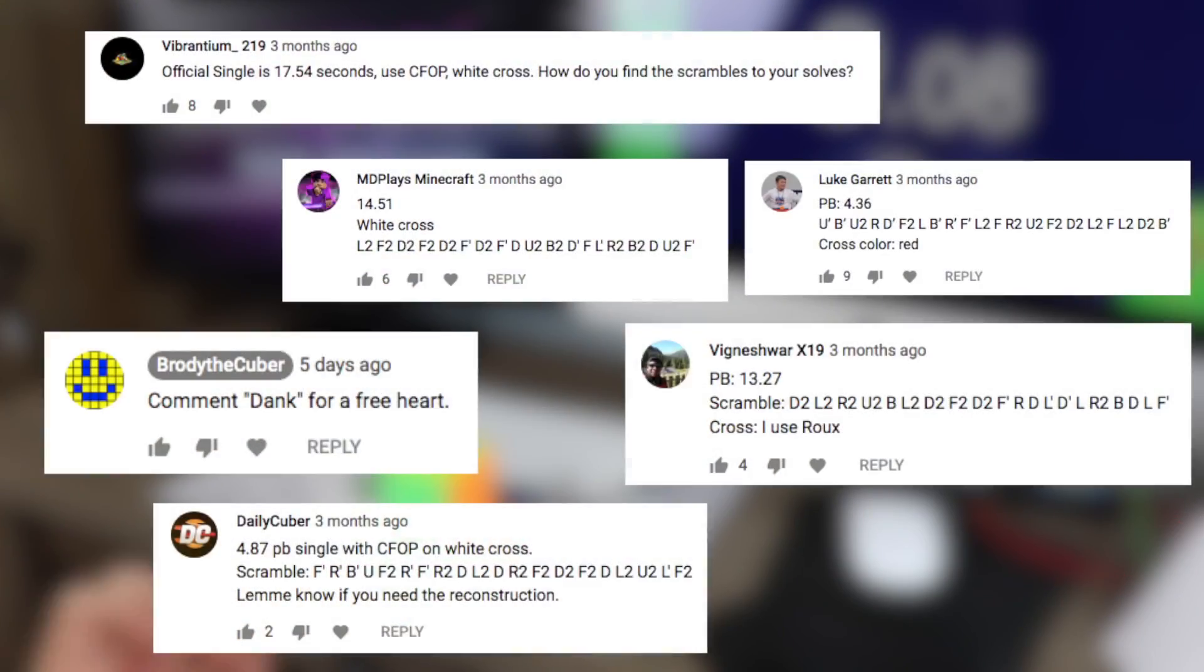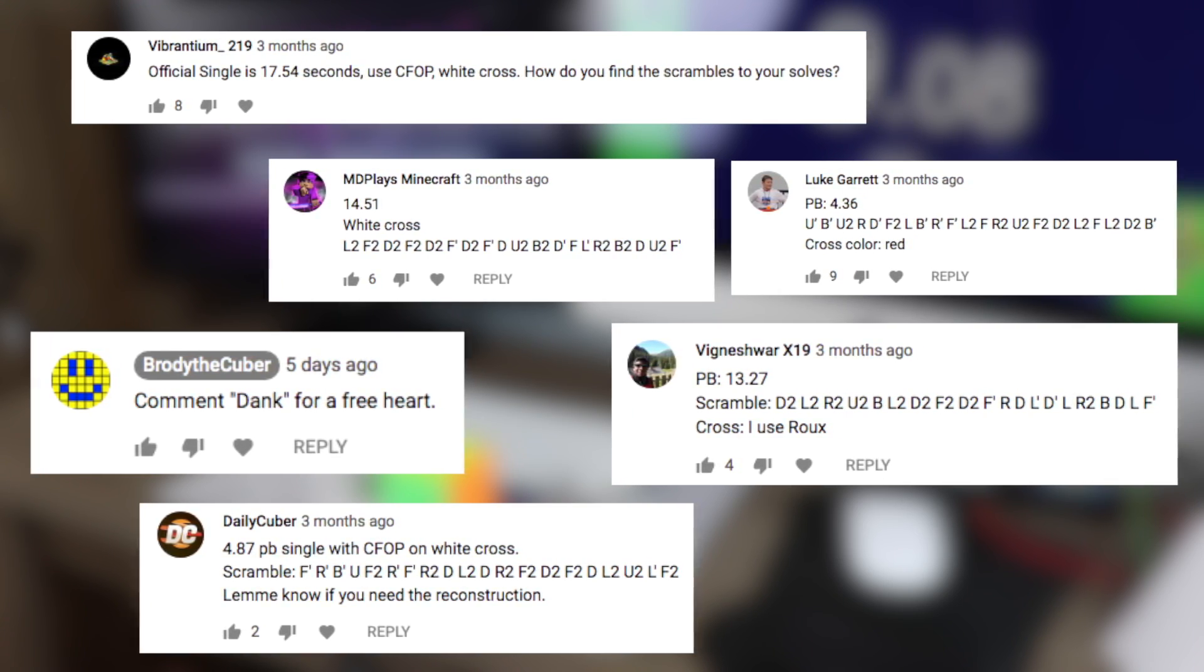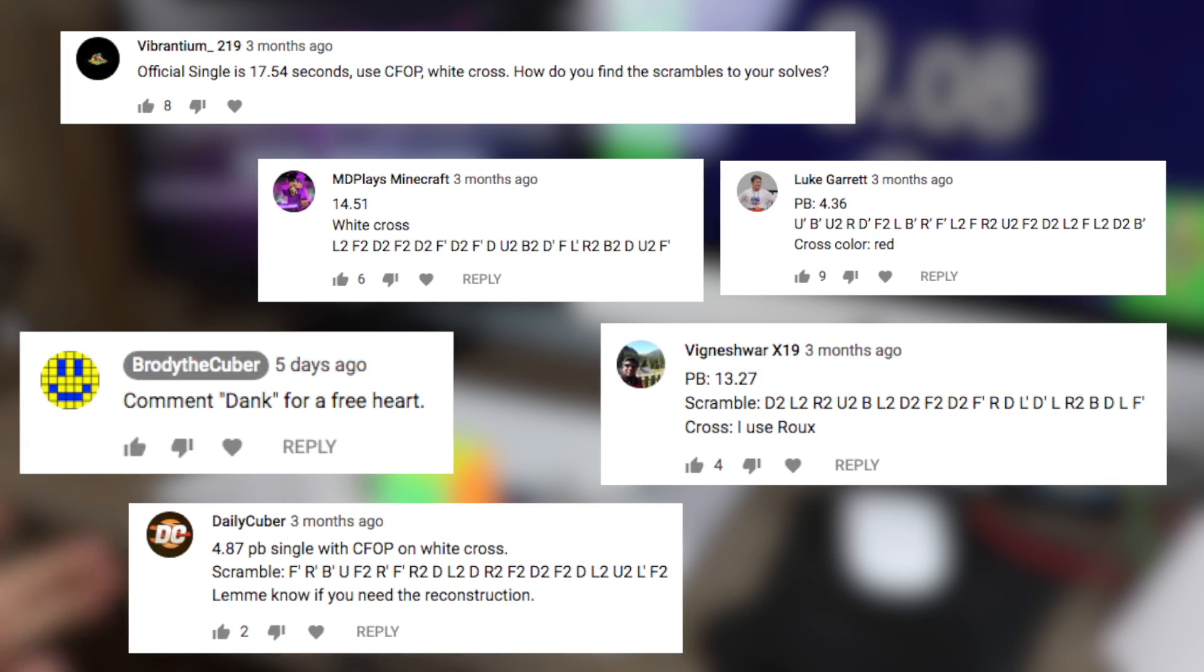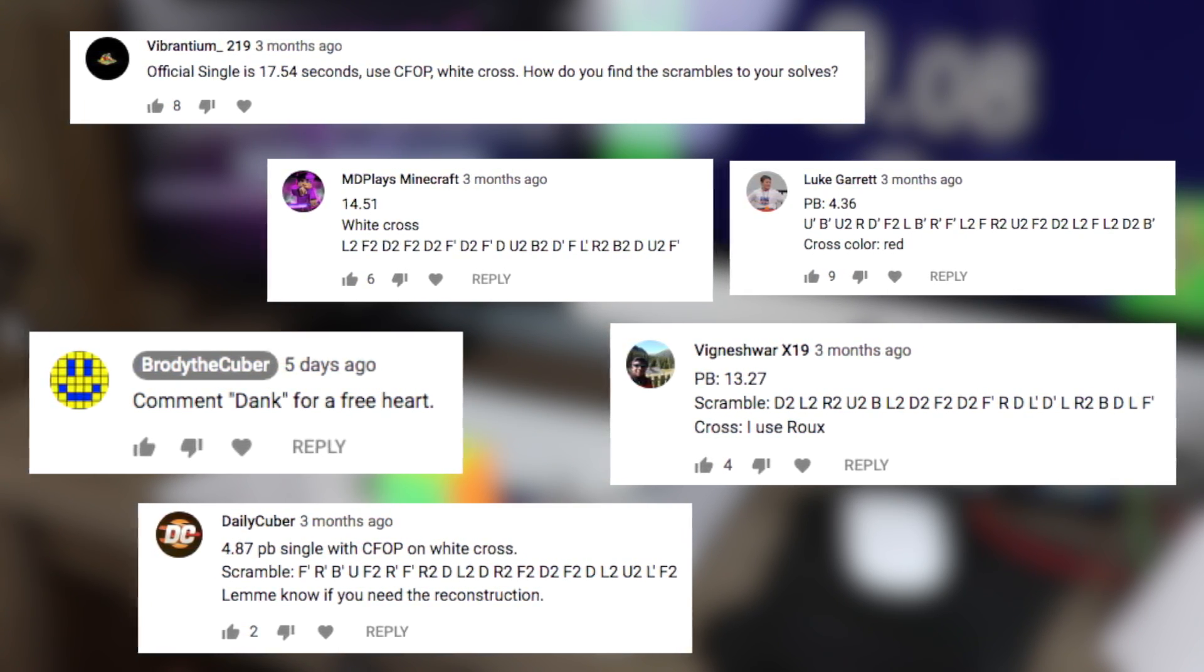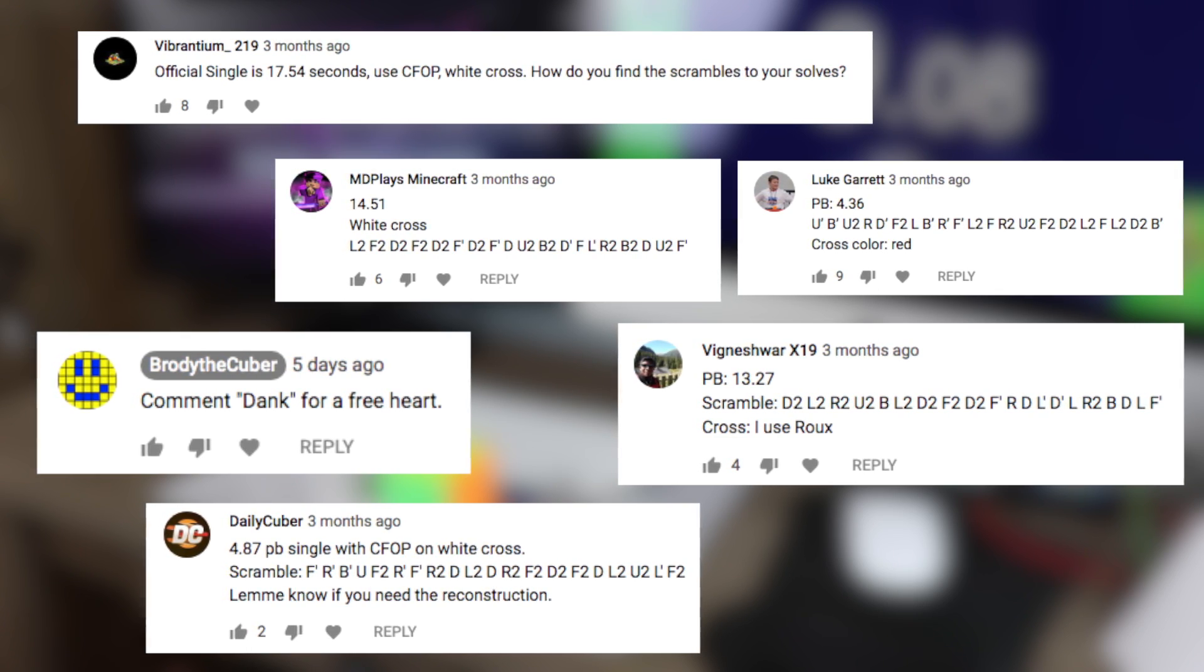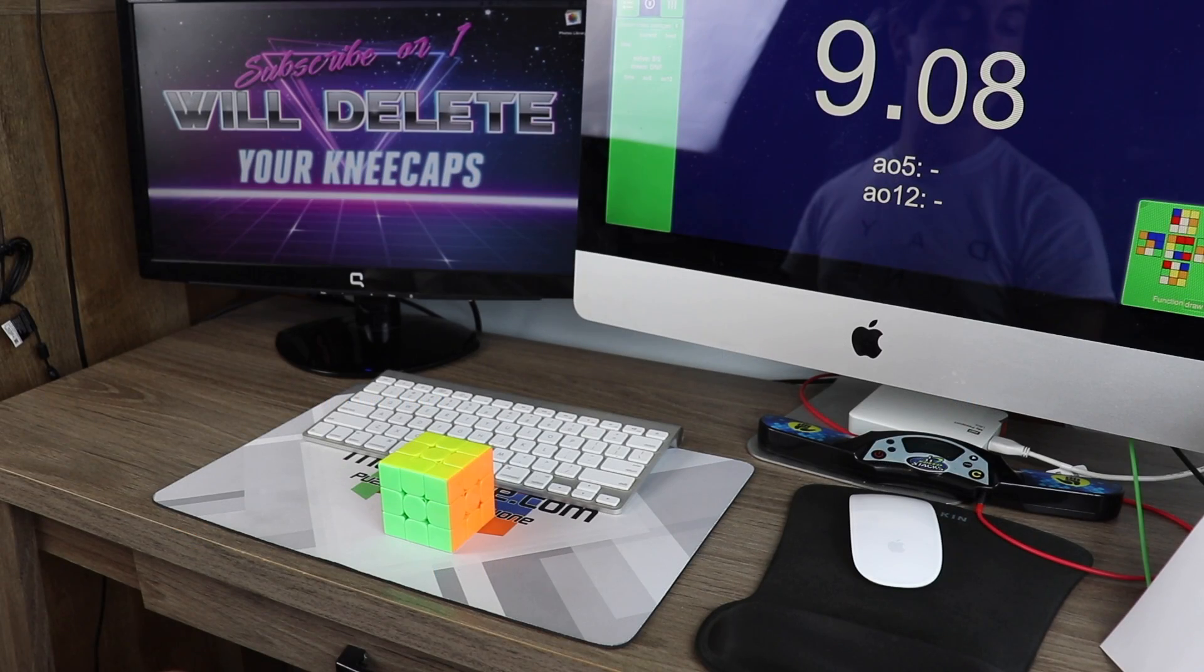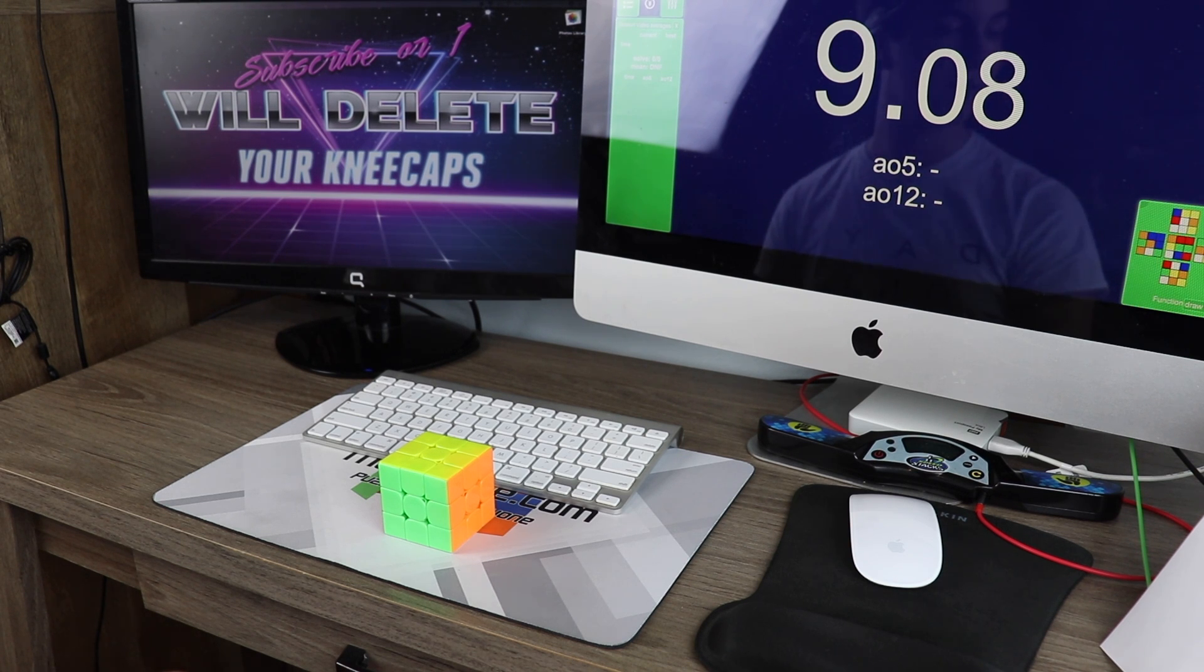Also, that post got over 200 comments, so this video will either be in multiple parts, be super long, or have a lot of solves cut out of it, depending on how I'm feeling while editing this. Anyway, let's stop stalling to get to 10 minutes easier, and get to the actual solves.